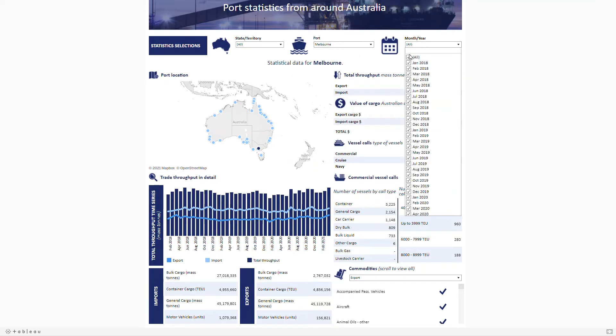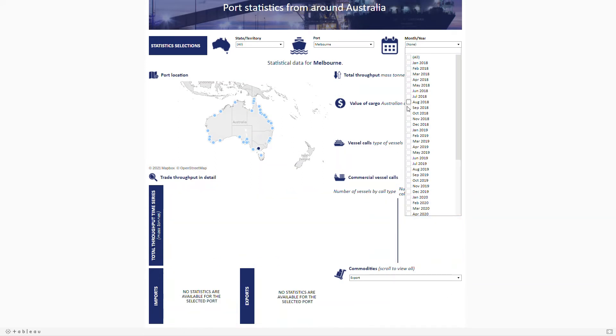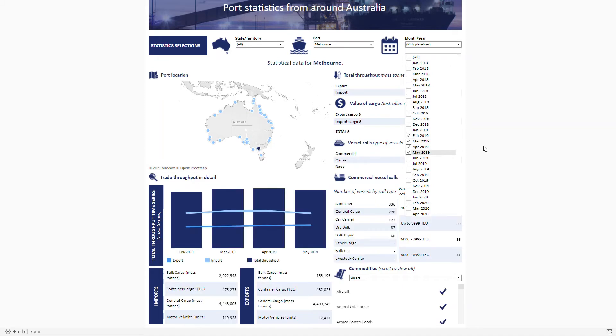You can select multiple months by deselecting all and then selecting your desired months to give you a range. Moving down the page, you'll find a variety of data sets which are all based on the selections you've made at the top.